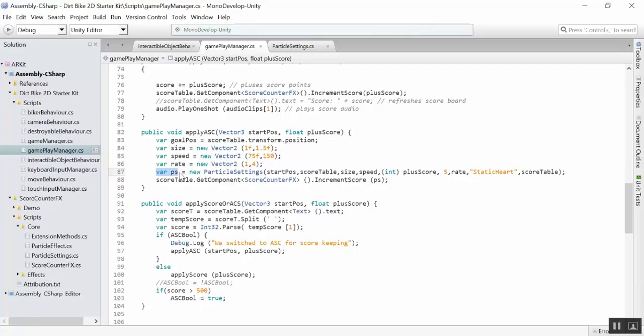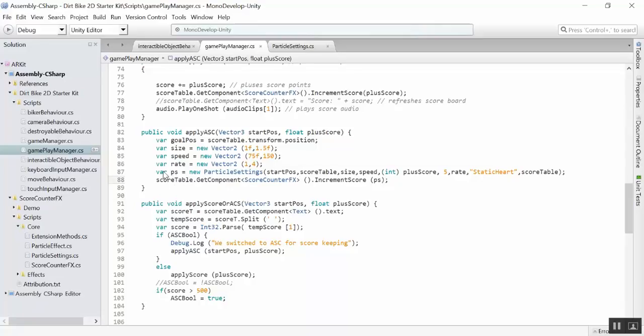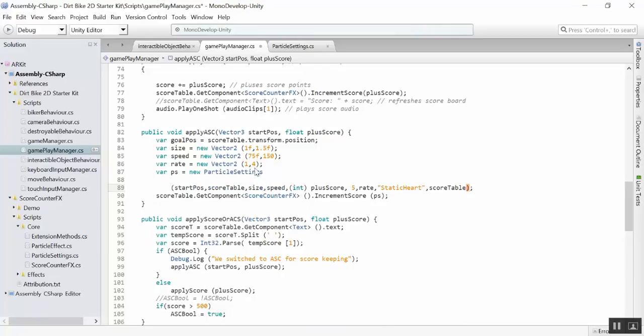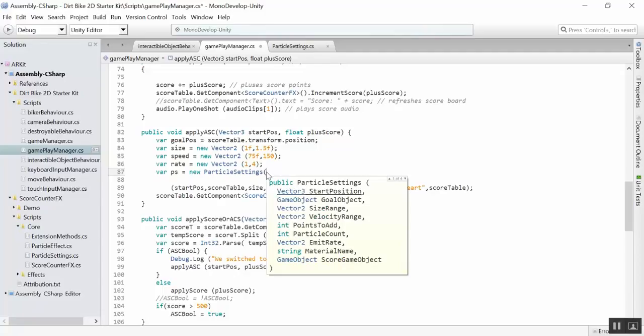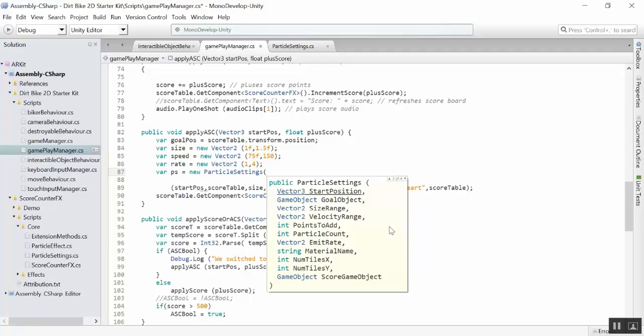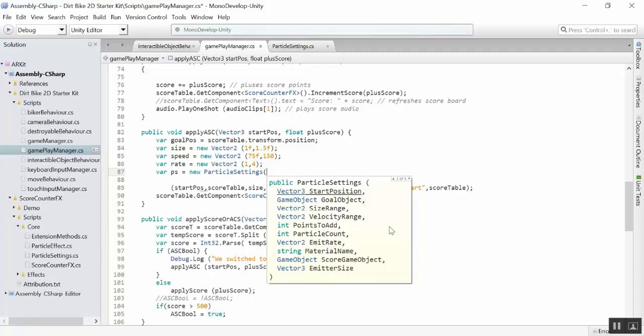Let's actually go through and do this and actually implement it. So, under the Gameplay Manager, we need to create a new particle settings, which we actually have here. So, the easiest way for me to implement it, to add the particles, is to create a new variable that is of type particle settings.